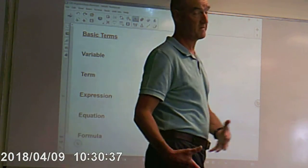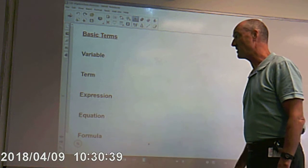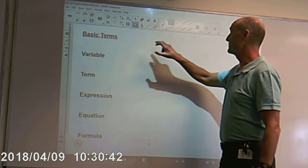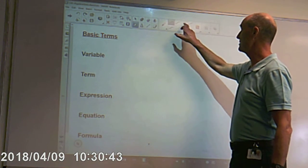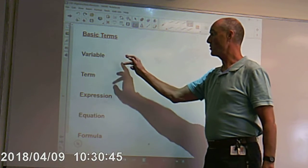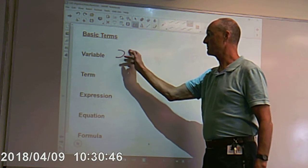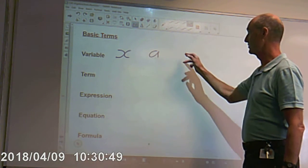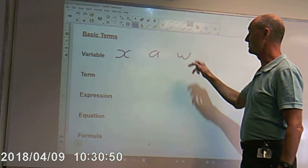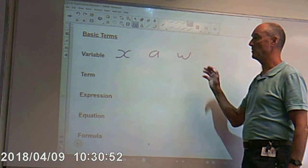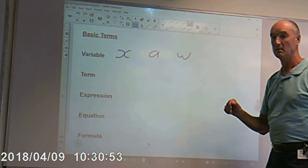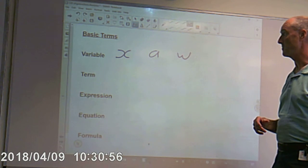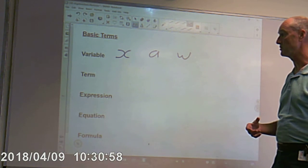Variable. What is a variable? It's something that can take on different values. As far as you're concerned, a variable could be x. It could be a. It could be a w — it could be anything like that. Any symbol or letter will provide you with a variable, and it can take on different values.